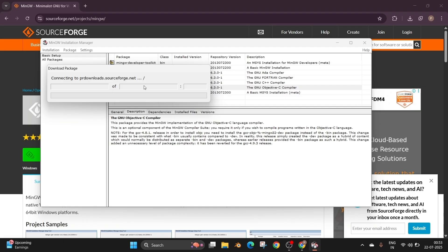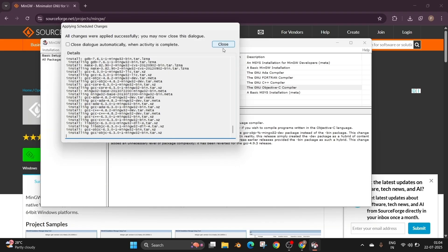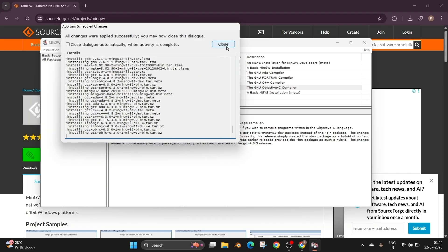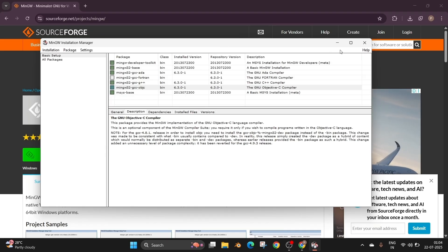So again this will download the necessary packages. And once everything is installed, we'll be getting this. All changes were applied successfully. You may now close this dialog. So just click on close. And we can also close the MinGW installation manager.